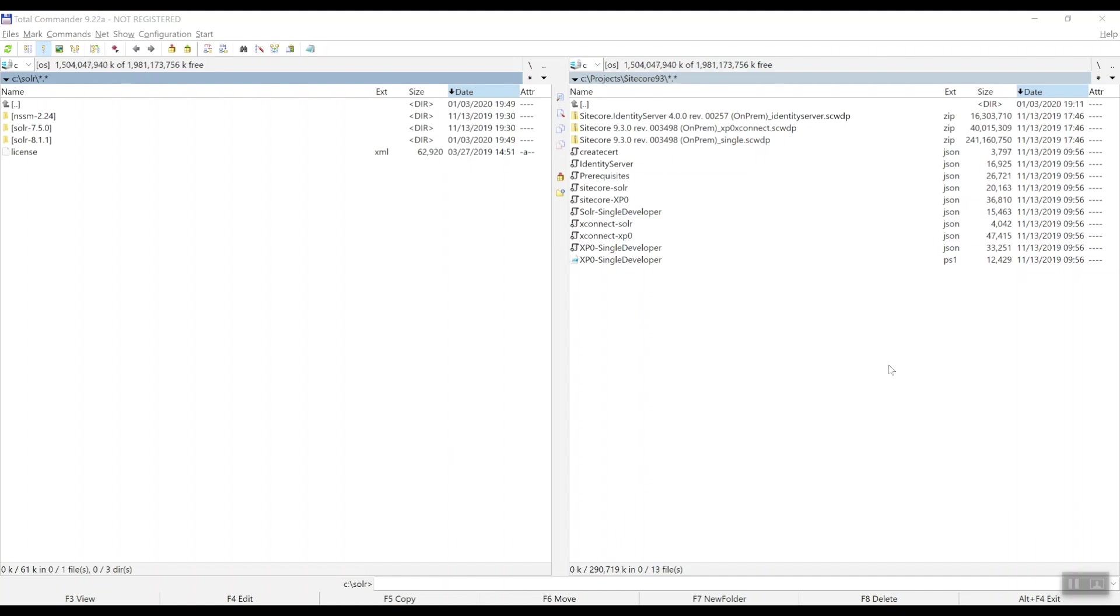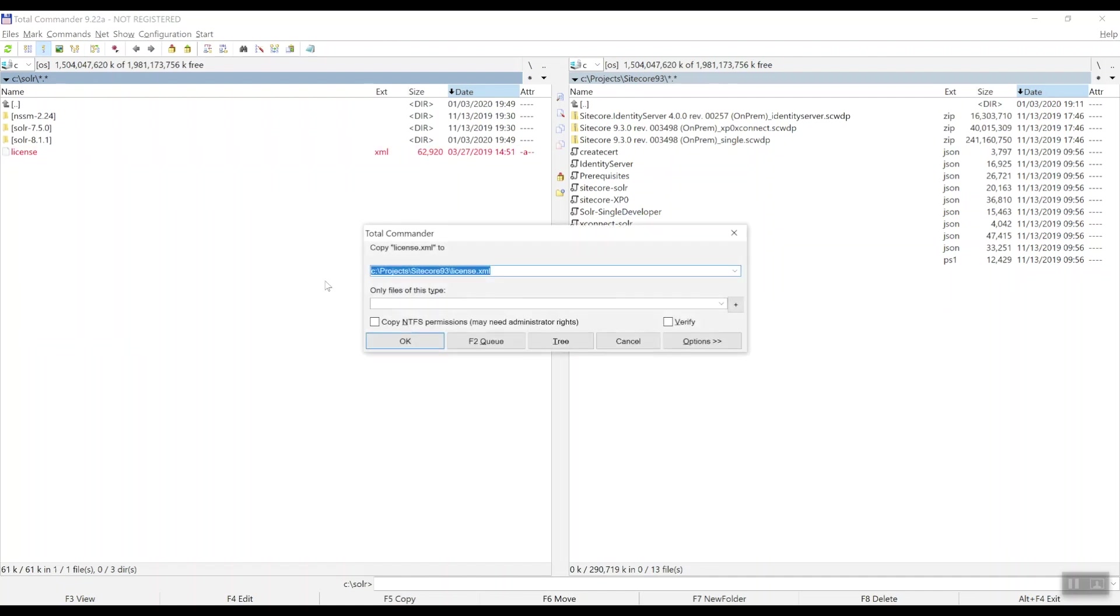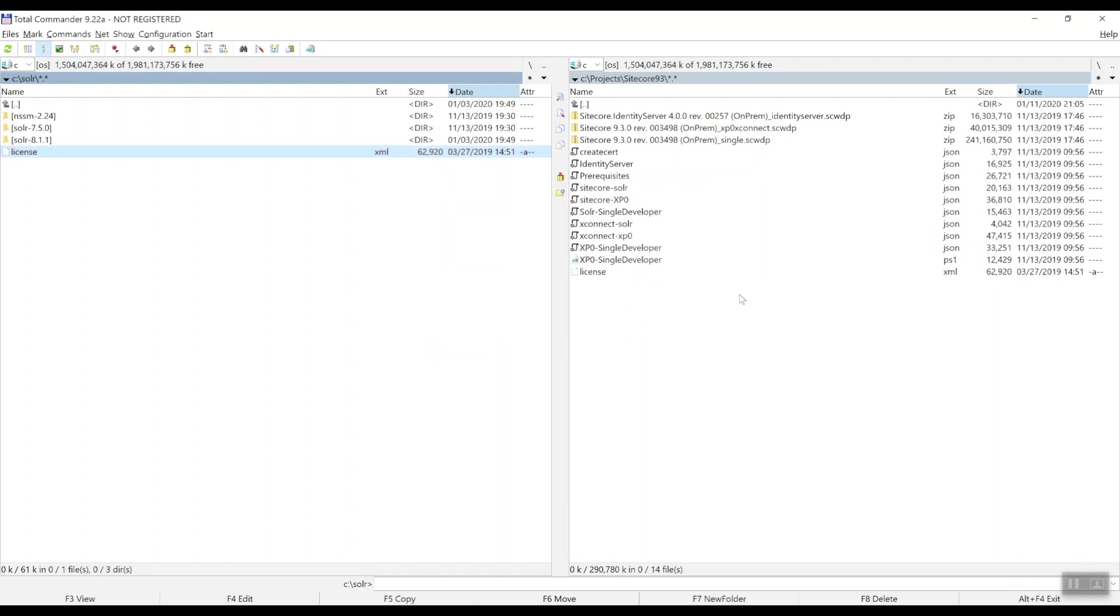In order to install Sitecore 9.3, we of course need a Sitecore license file. Let's copy it over to the installation directory. So here we have it where all the SIF configuration files live.